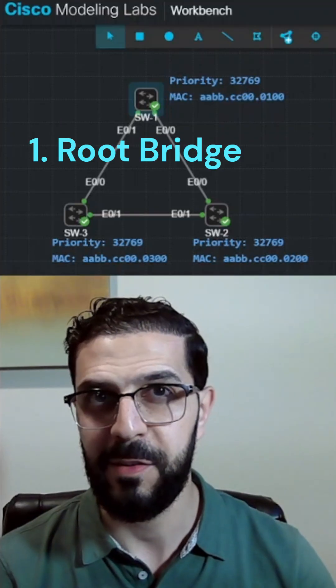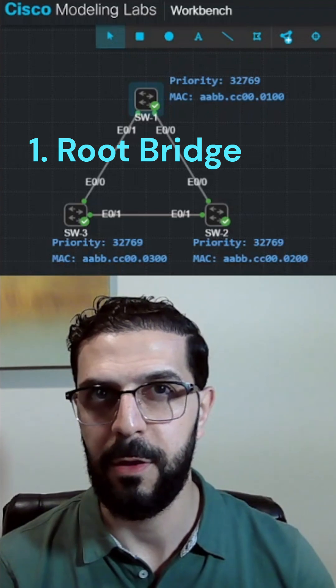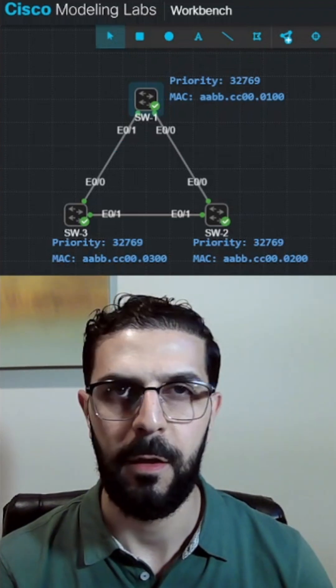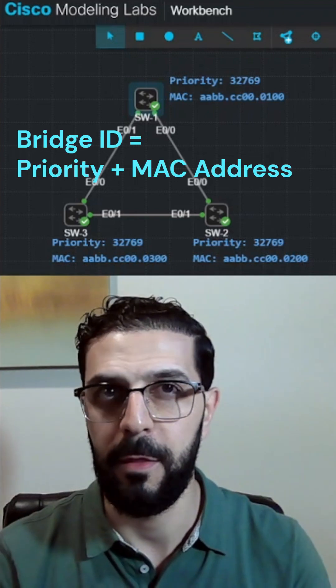First, STP picks the root bridge, the central point of the network. The switch with the lowest bridge ID.